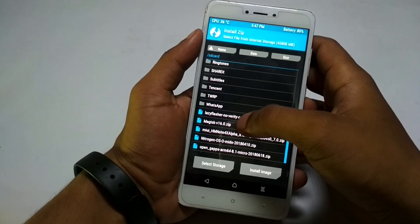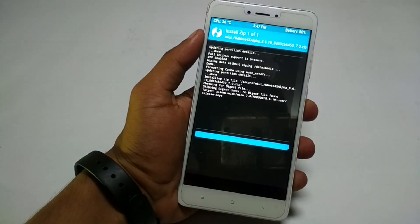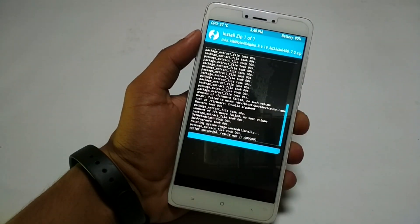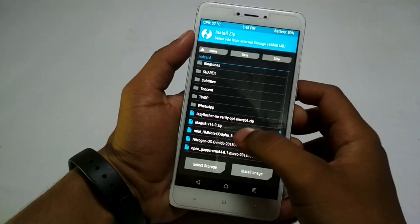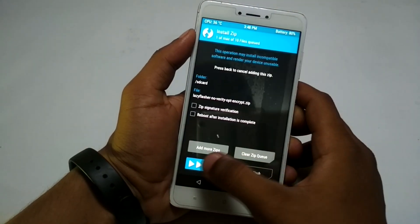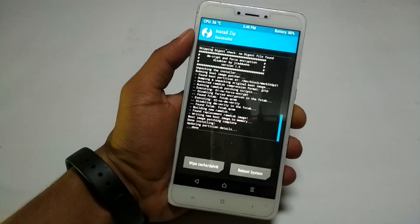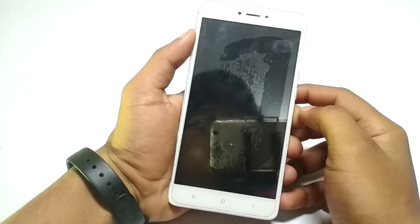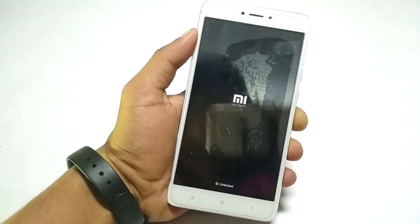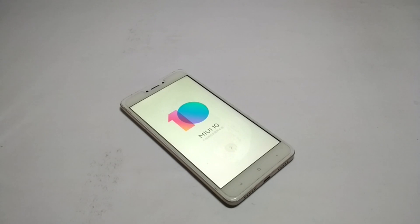Once the factory reset is done, select the ROM zip file and swipe to install. Once installation is complete, install the lazy flasher zip file if you are using official TWRP recovery. Once done, simply reboot the device into system.